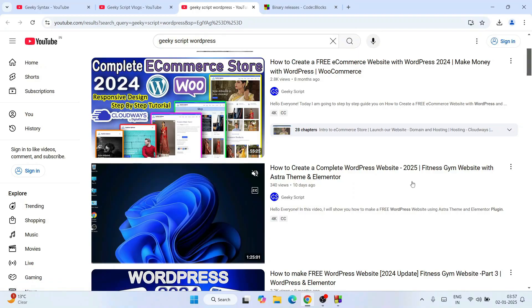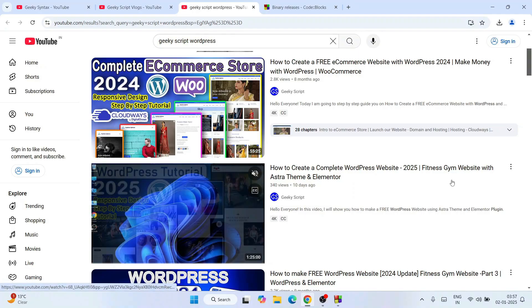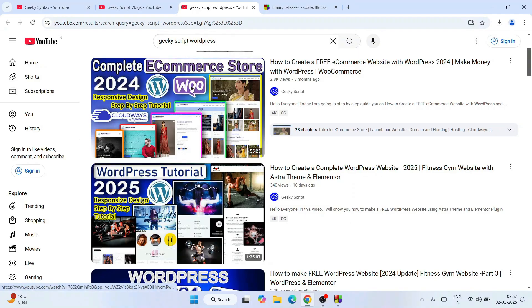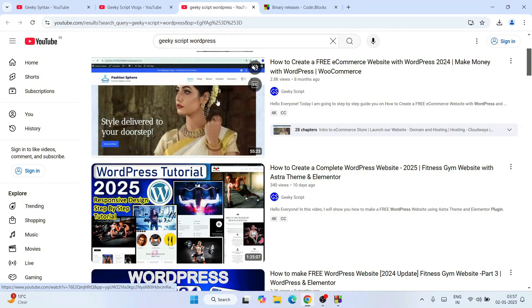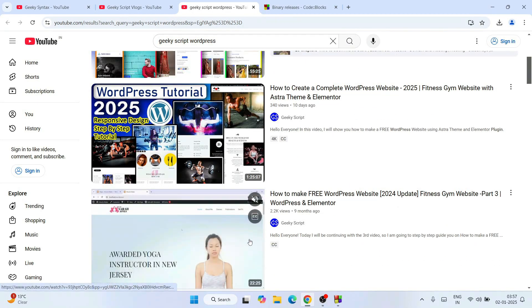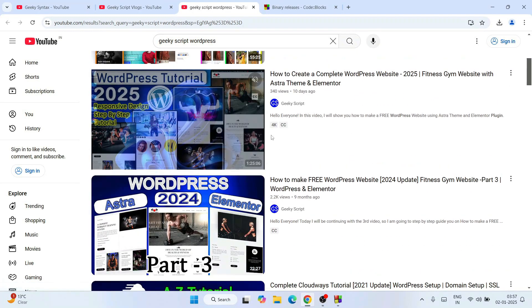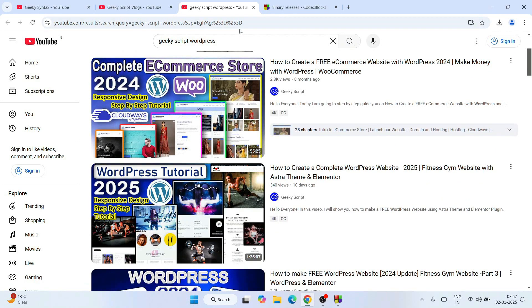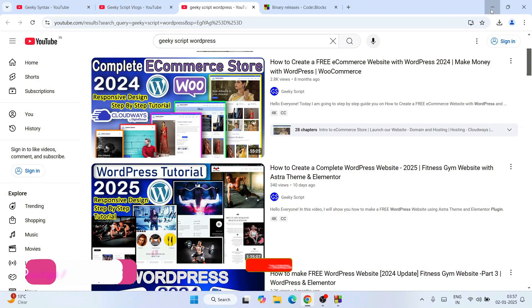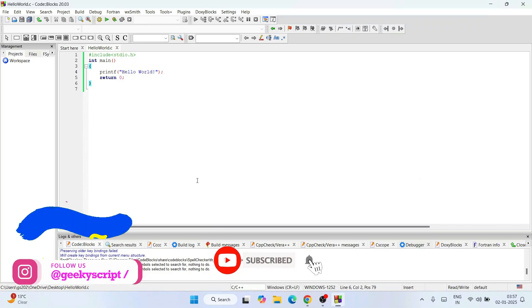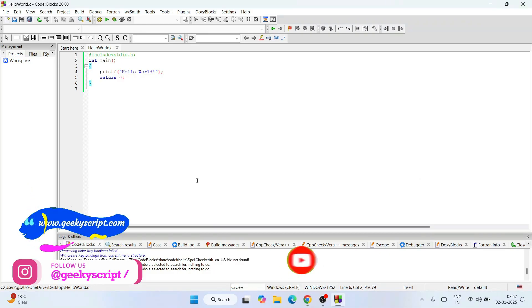I have created a fitness gym website, I have created a complete e-commerce store. All these different videos you will get on our channel. Don't forget to watch all these different videos. That's going to really motivate me to make more of this kind of videos. That is basically all about this video, friends. Thank you very much for watching this video and God bless you all.